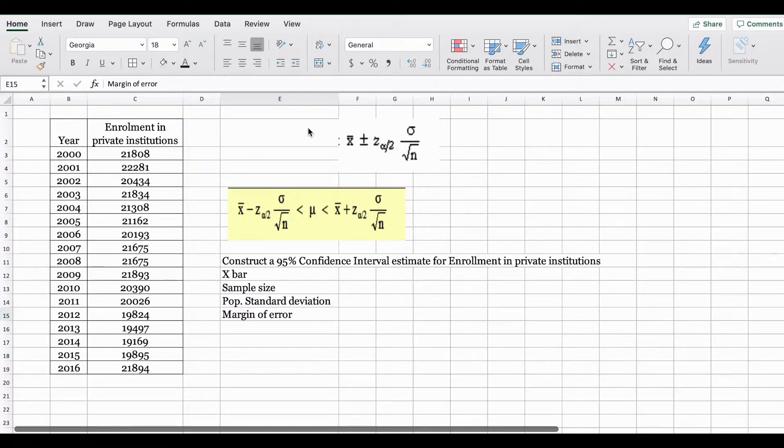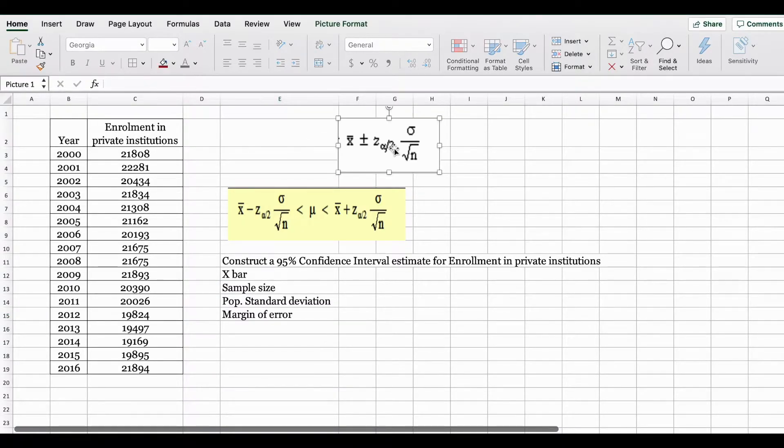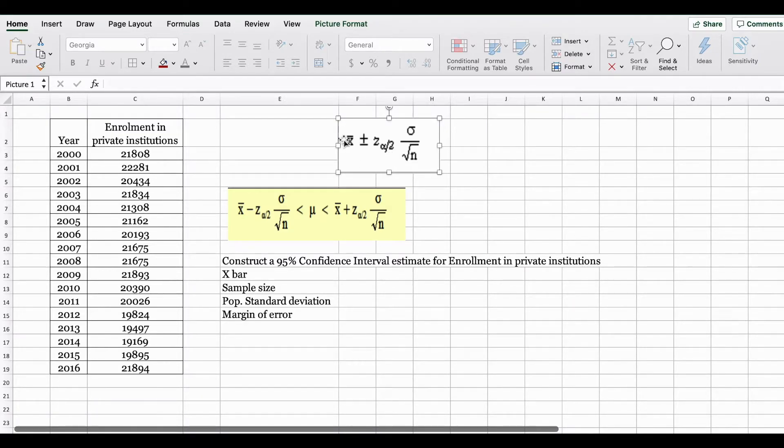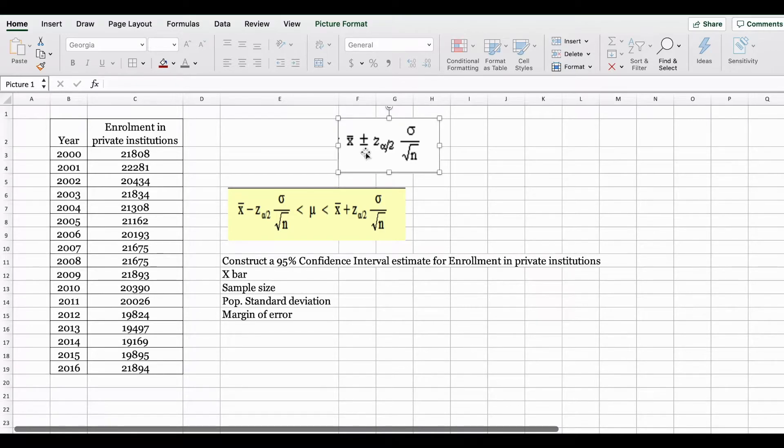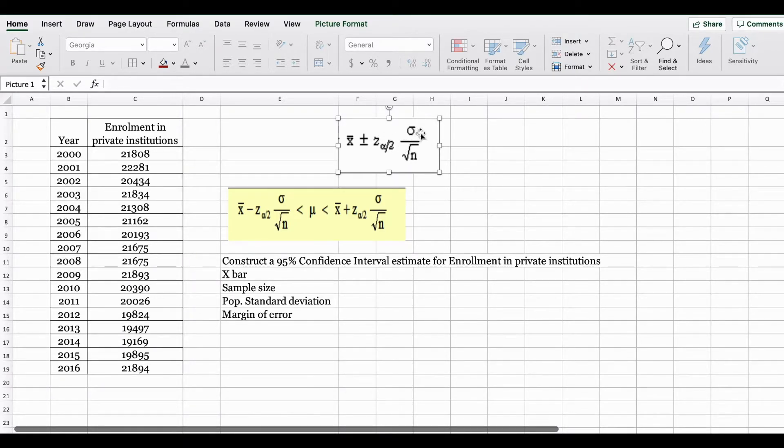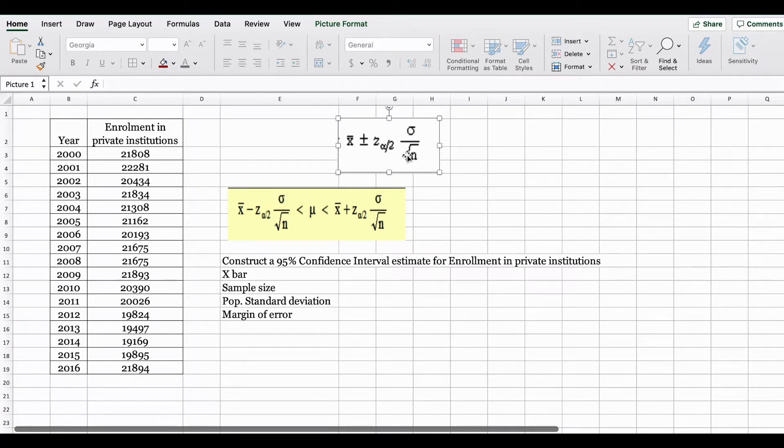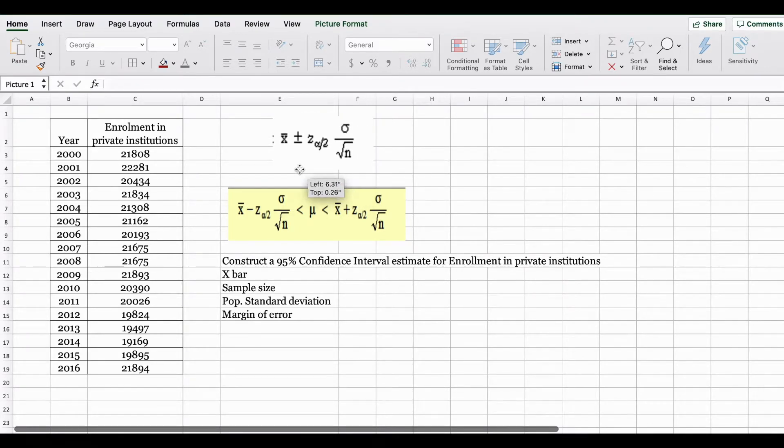The formula to find a confidence interval estimate using the Z is: X bar plus and minus Z alpha divided by 2 multiplied by the population standard deviation divided by the square root of n. The objective of this formula is you are basically trying to find two numbers.